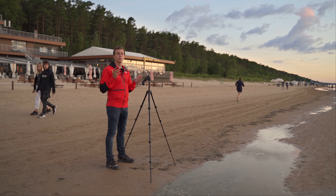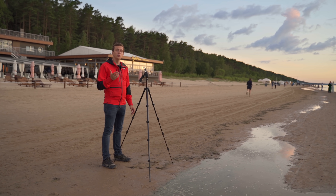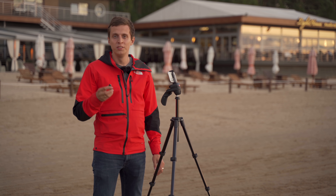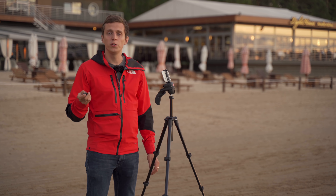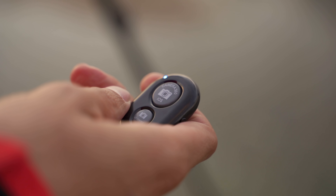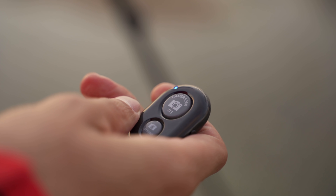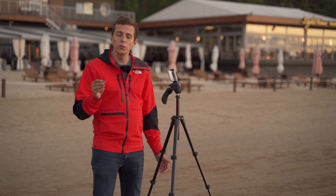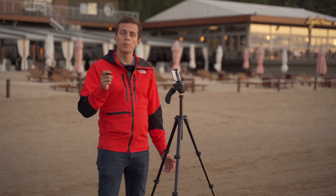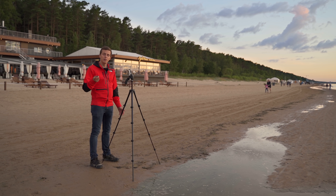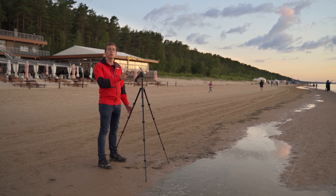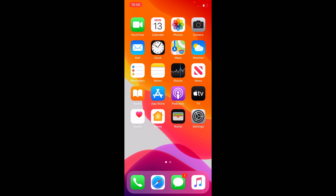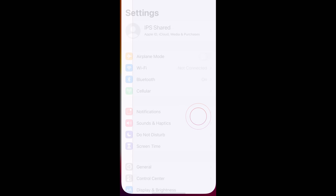And finally option number five: using a Bluetooth shutter release. I happen to have one right here in my pocket — it's a tiny little device. You can get these on Amazon for a few bucks; it doesn't really matter which brand, as far as I know they're all the same and they even all look the same. What this device allows you to do is essentially trigger the shutter button of your iPhone remotely, but first I need to pair it with my iPhone using a Bluetooth connection.